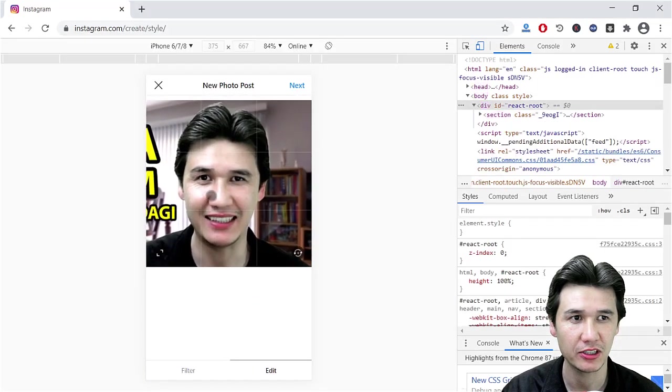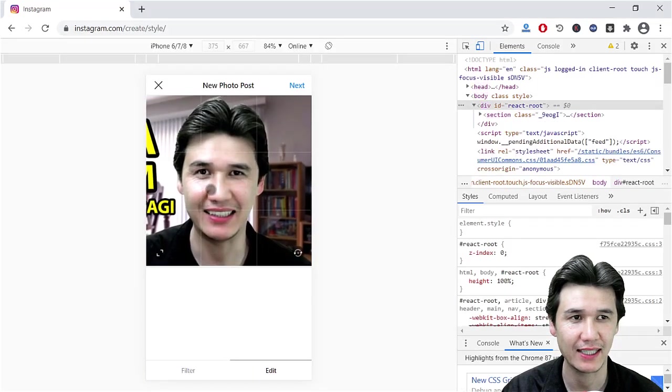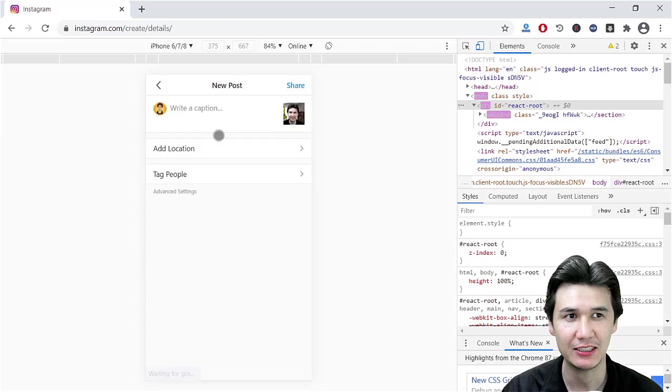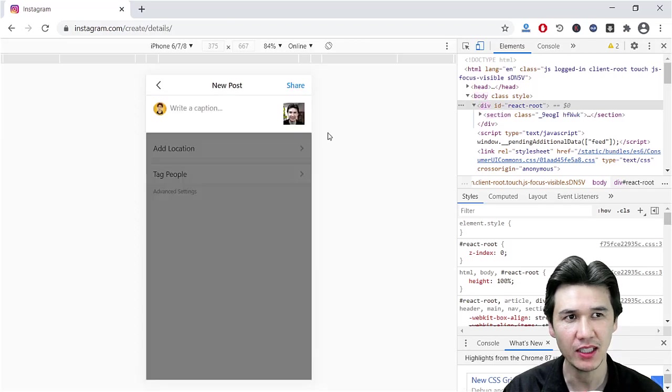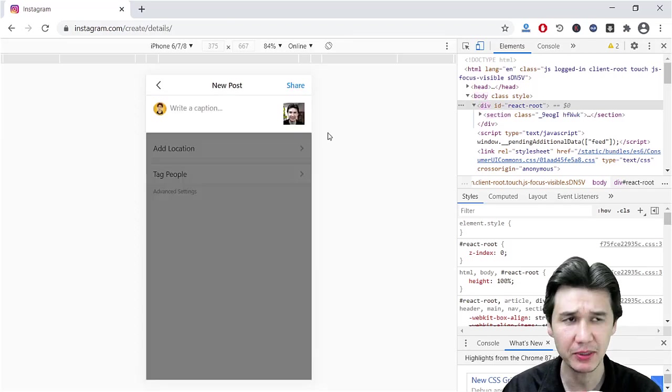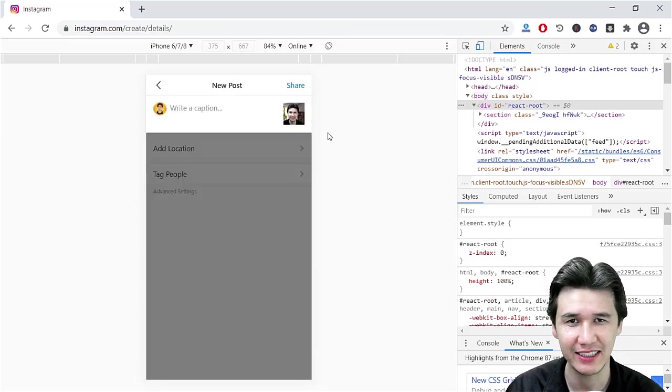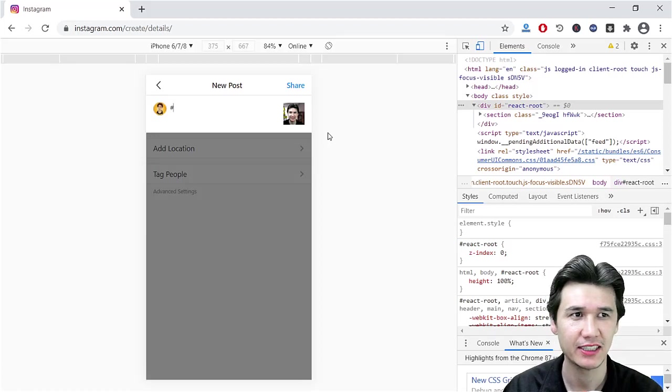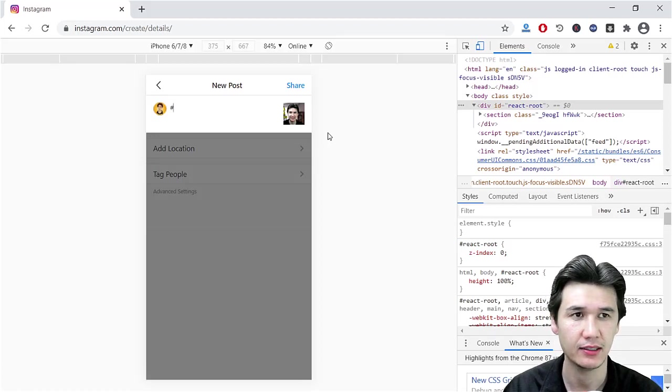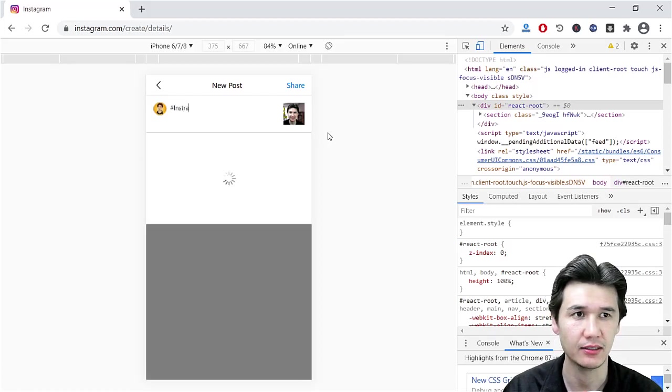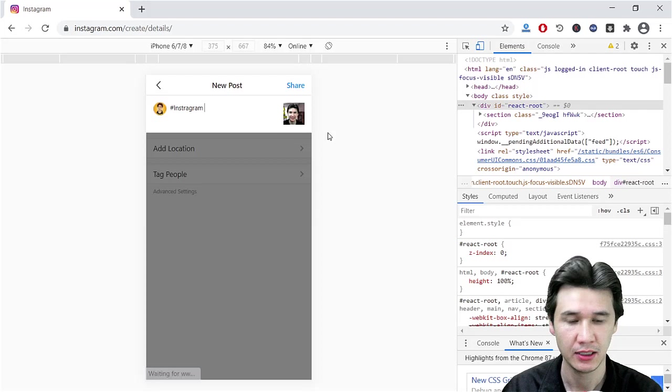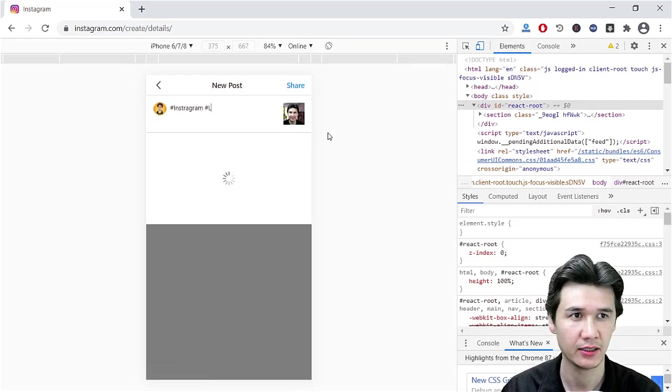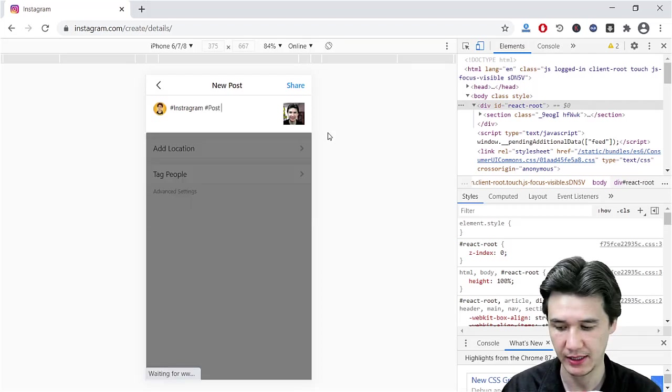Press next and write some caption as you are writing in your mobile phone as well. For example, I will write Instagram login or post and PC, and we are going to click Share.